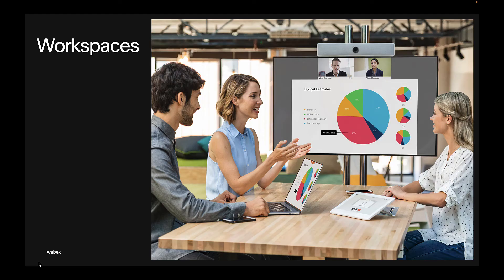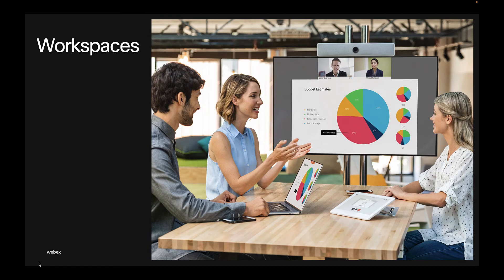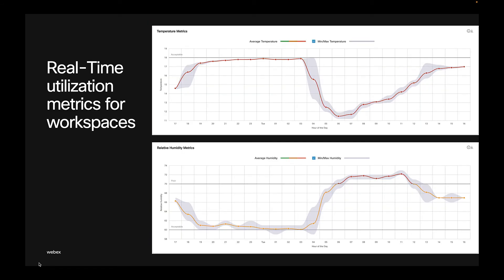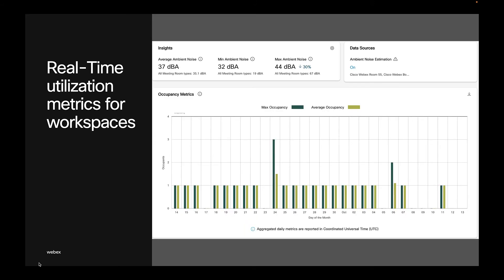Another example is the data that you can get from devices if you build workspaces. With WebEx Room Systems and Room Navigators, you get access to a range of meeting room data such as sound levels, temperature, humidity, and air quality, occupancy data available, and of course, the option to download all that data.